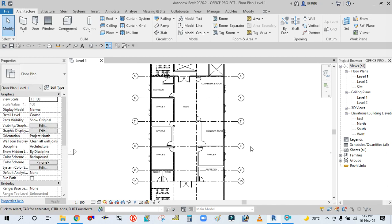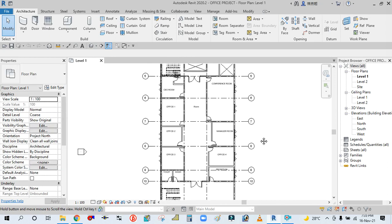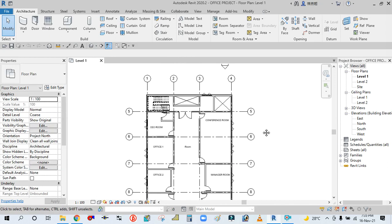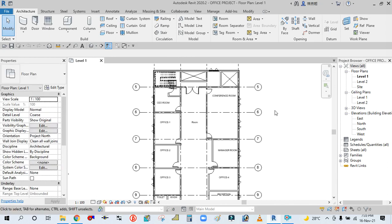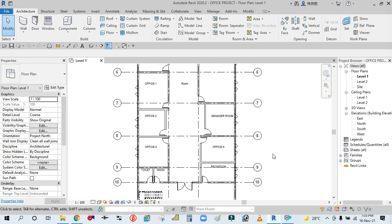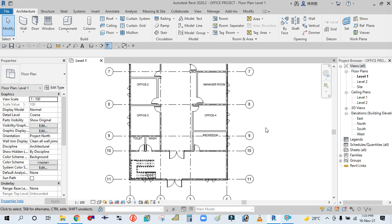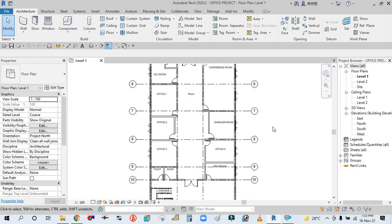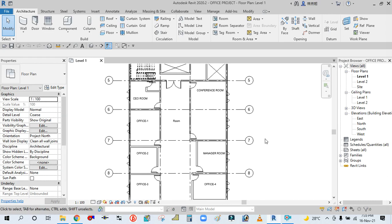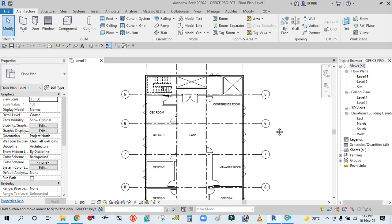You can see here I have this Revit architectural file I made in the architectural template, and I want to link this architectural file into the mechanical template. So how to do that, we will see now. So let us close this first.